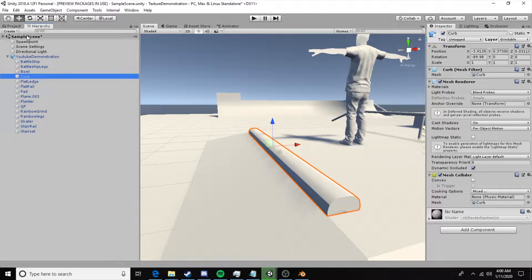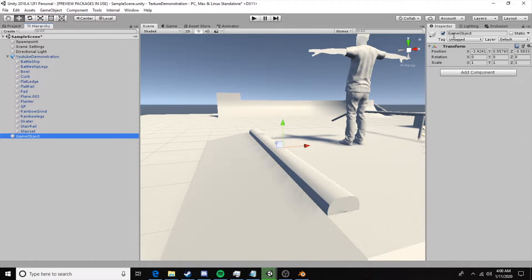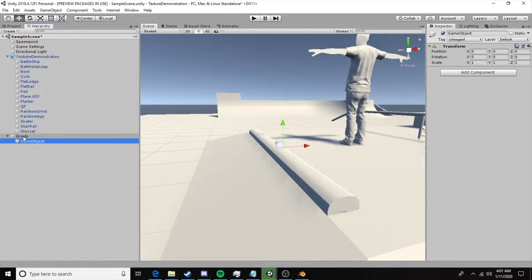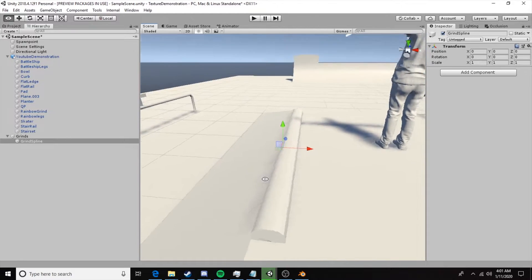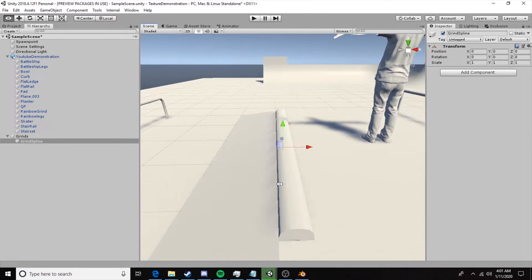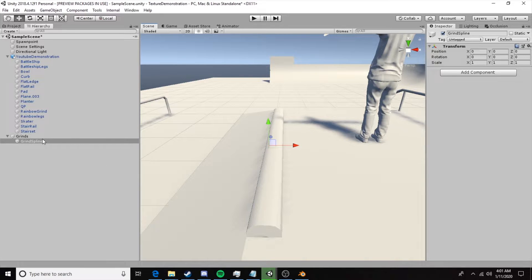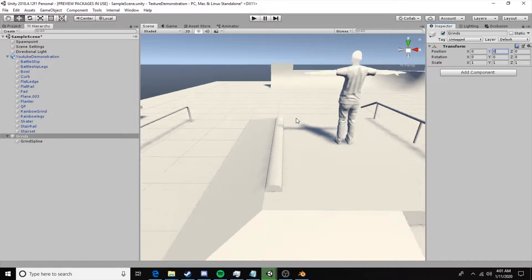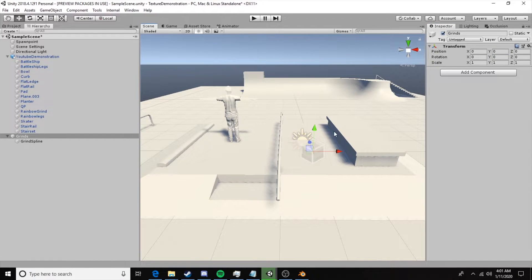In our sample scene hierarchy we're going to right click, create empty, and name this 'Grinds' — capital G with an S. It has to be exactly this capitalization and spelling. Next we're going to create a game object within that and call it 'grind spline'. Using the Hondun's technique, all of our grind splines need to be titled grind spline. Set the Grinds object to 0, 0, 0 — it's good to keep it centered.